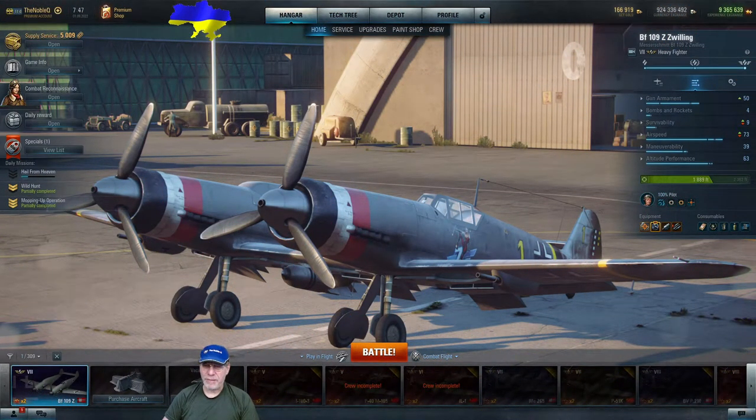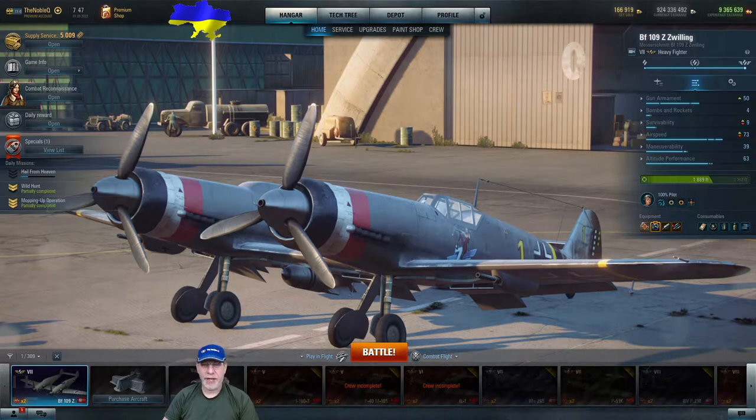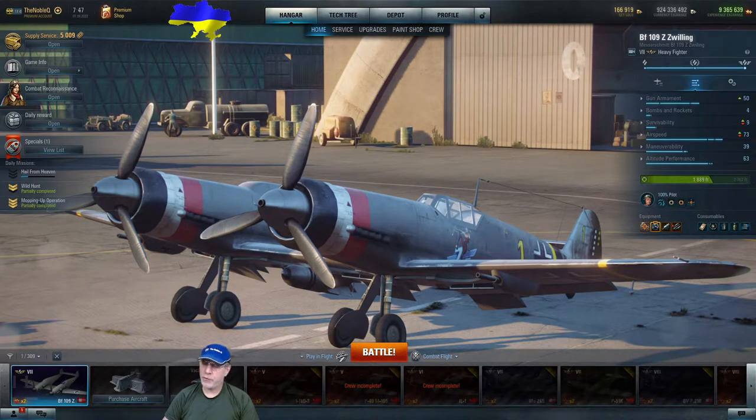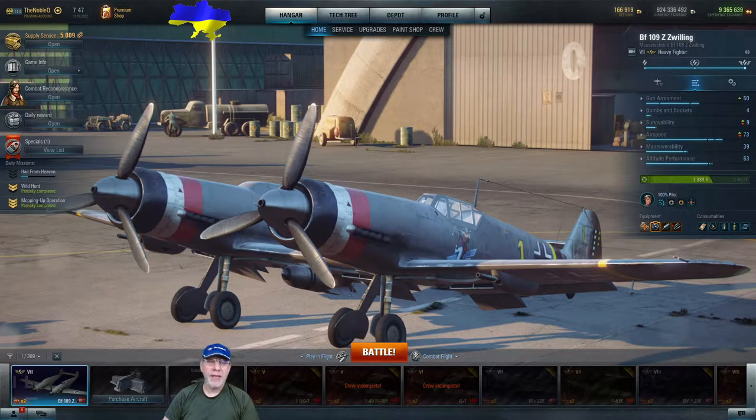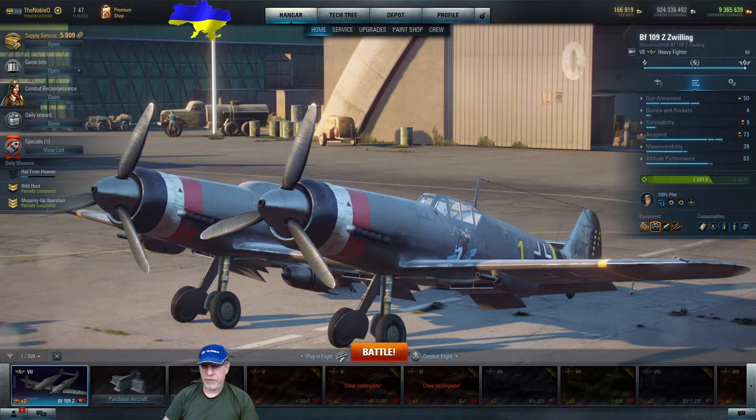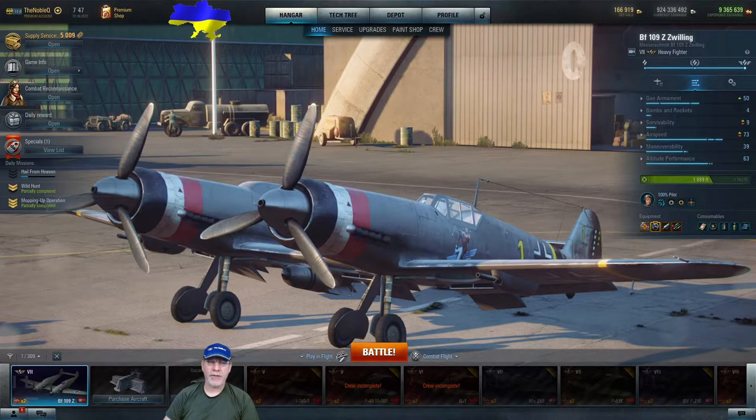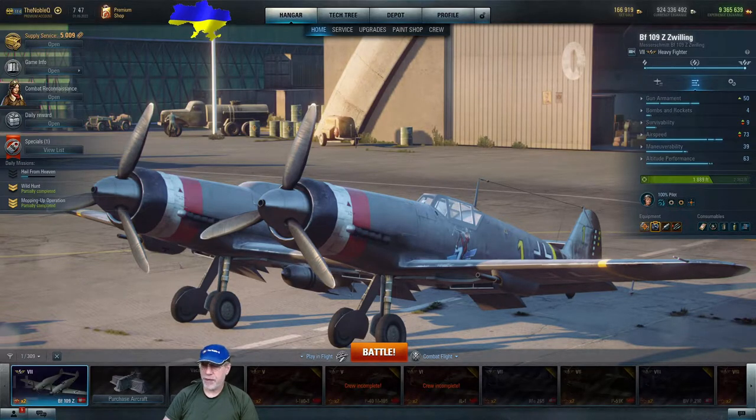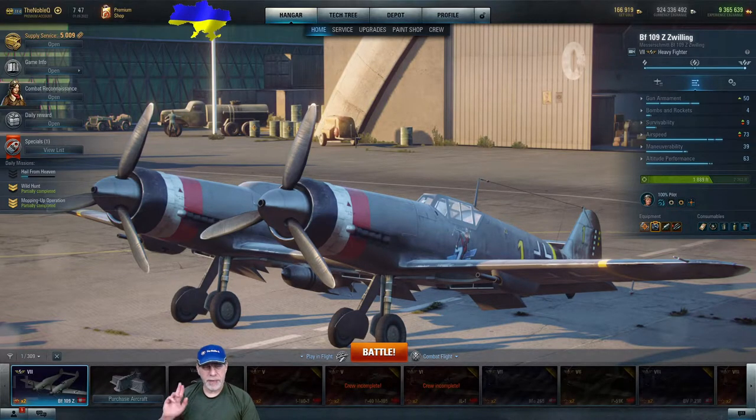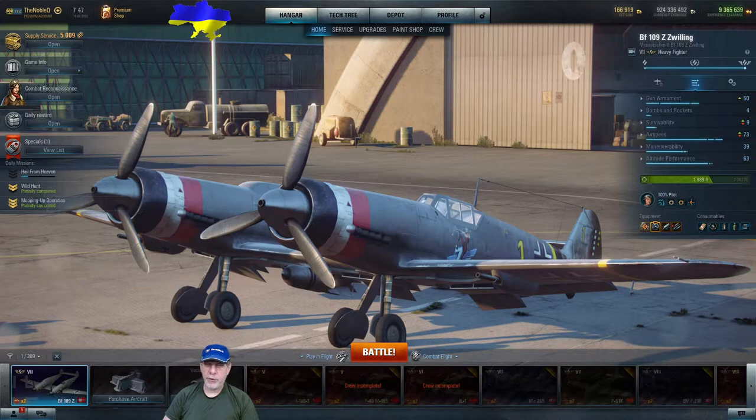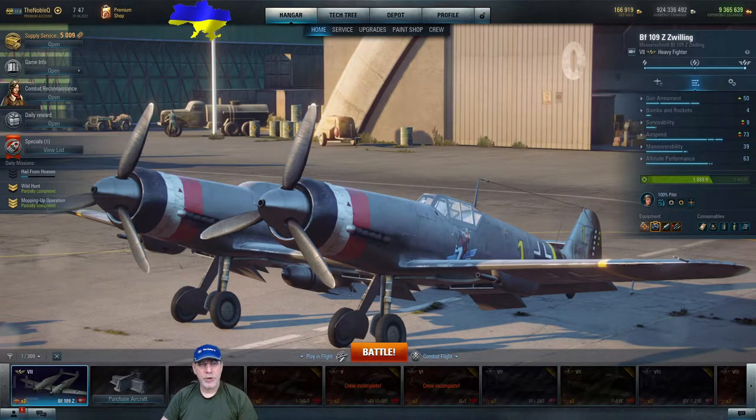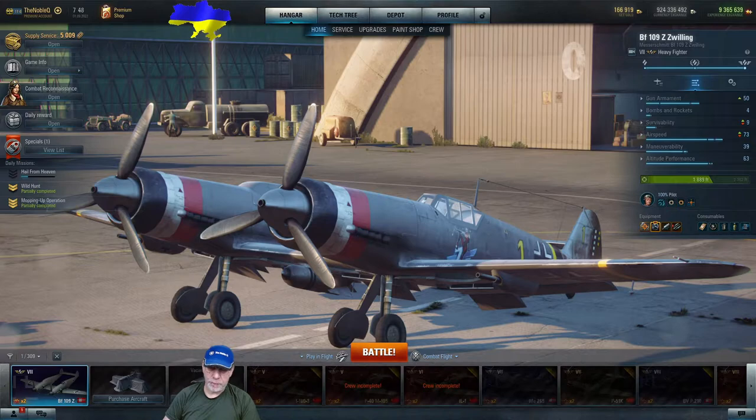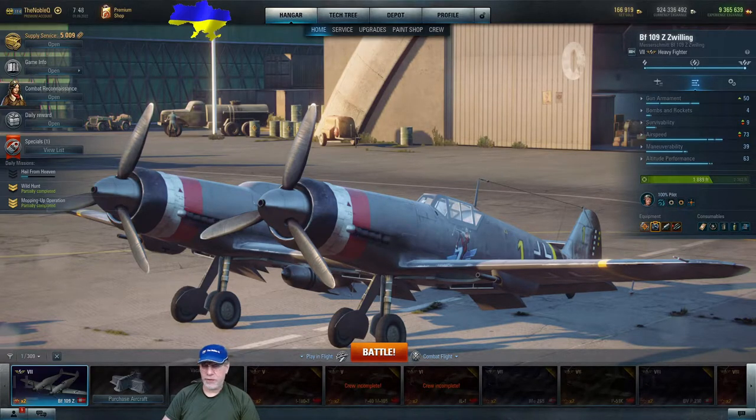Hello there. On the tarmac outside my hangar is the subject of my latest full review video, the BF-109Z Zvilling. If you've watched that video, you'll know I decided to emphasize speed in this aircraft because of its relatively short boost duration compared to other tier 7 heavies. Thinking about speed got me thinking about factors affecting speed and related attributes such as power, weight, and acceleration, and that's going to be the topic for this video today.